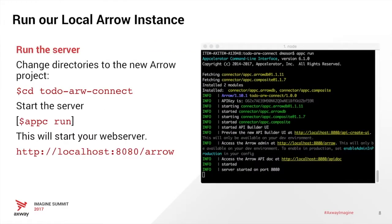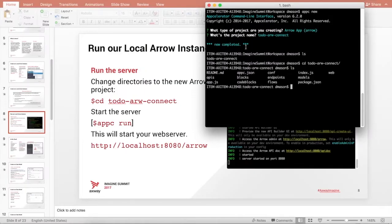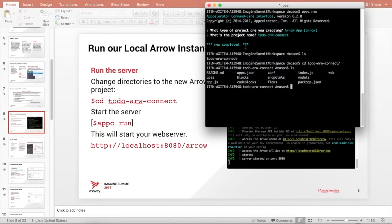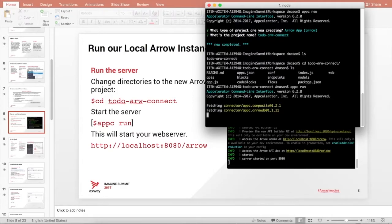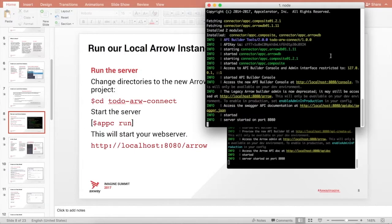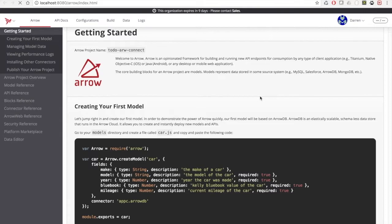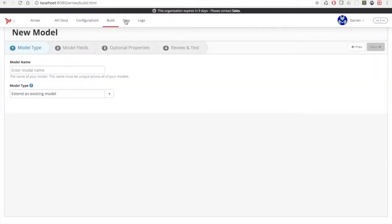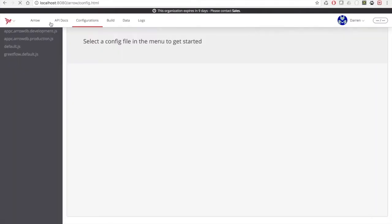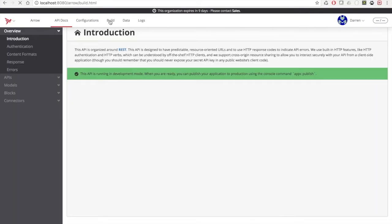So now let's run the server. In a command line, change directories into To-Do Arrow Connect, then execute appc run. This will start up a local instance of our web server. As you can see, we have the local instance running now. And if I were to click on the arrow, local host, it opens up our local instance of our web server.